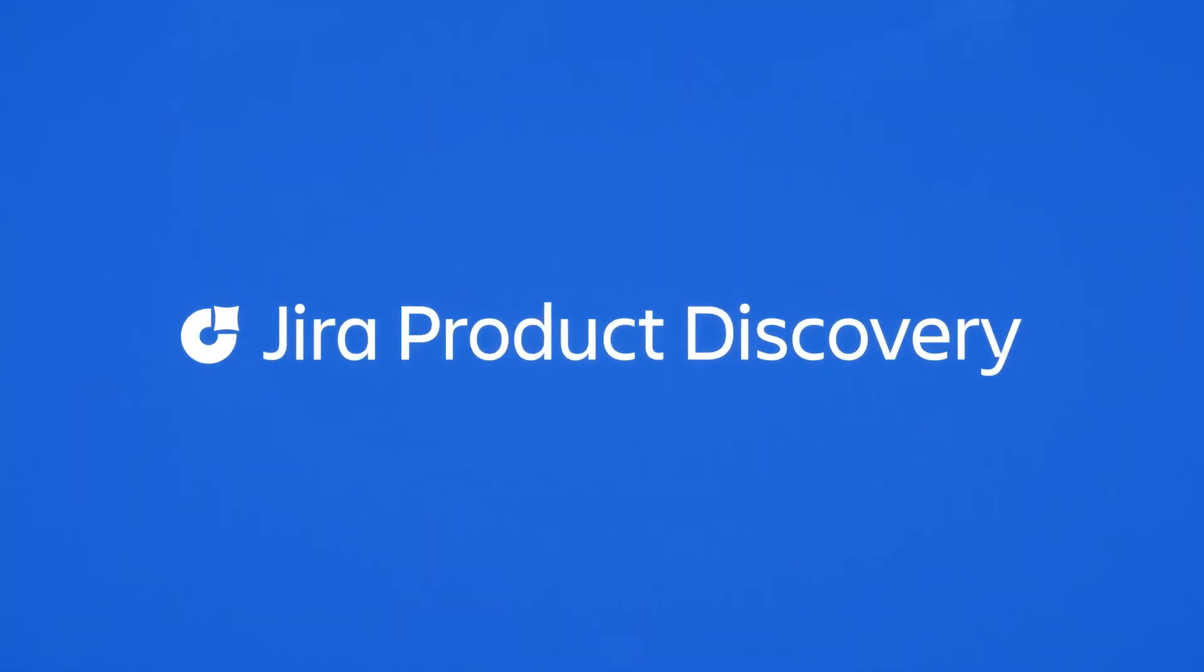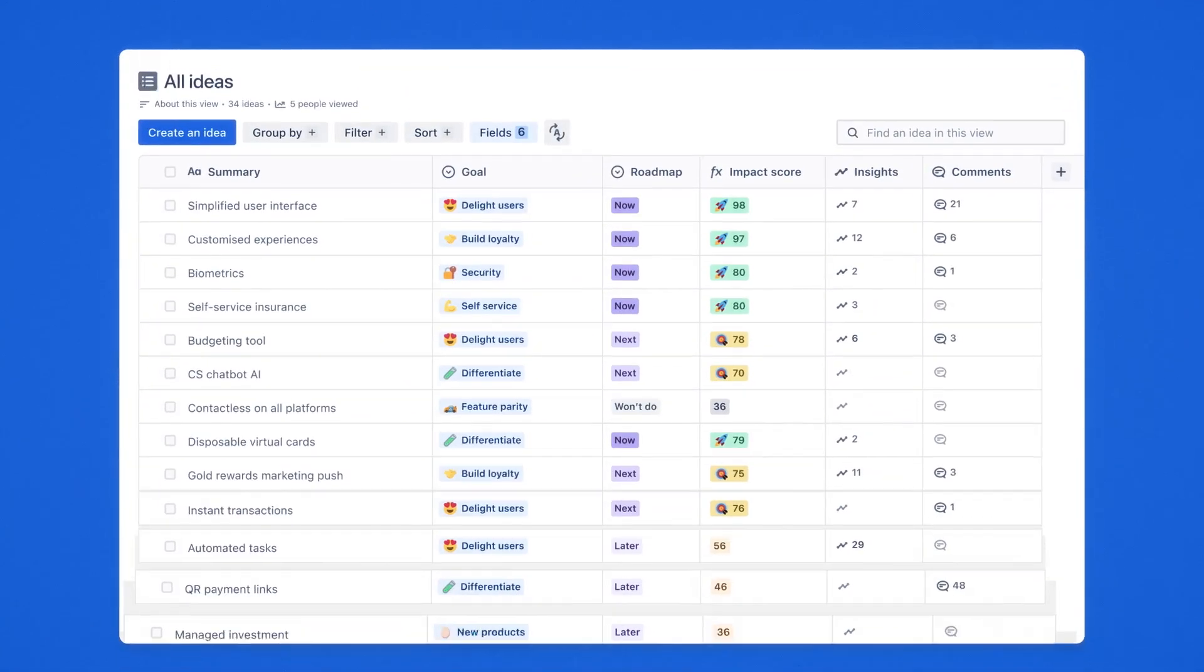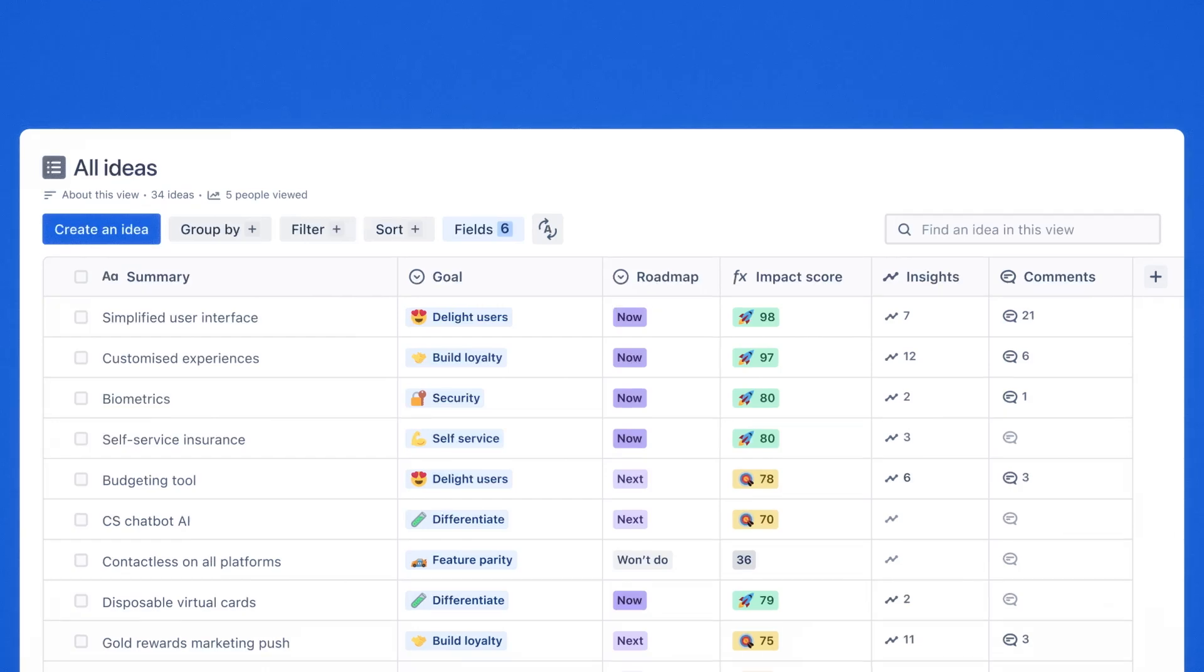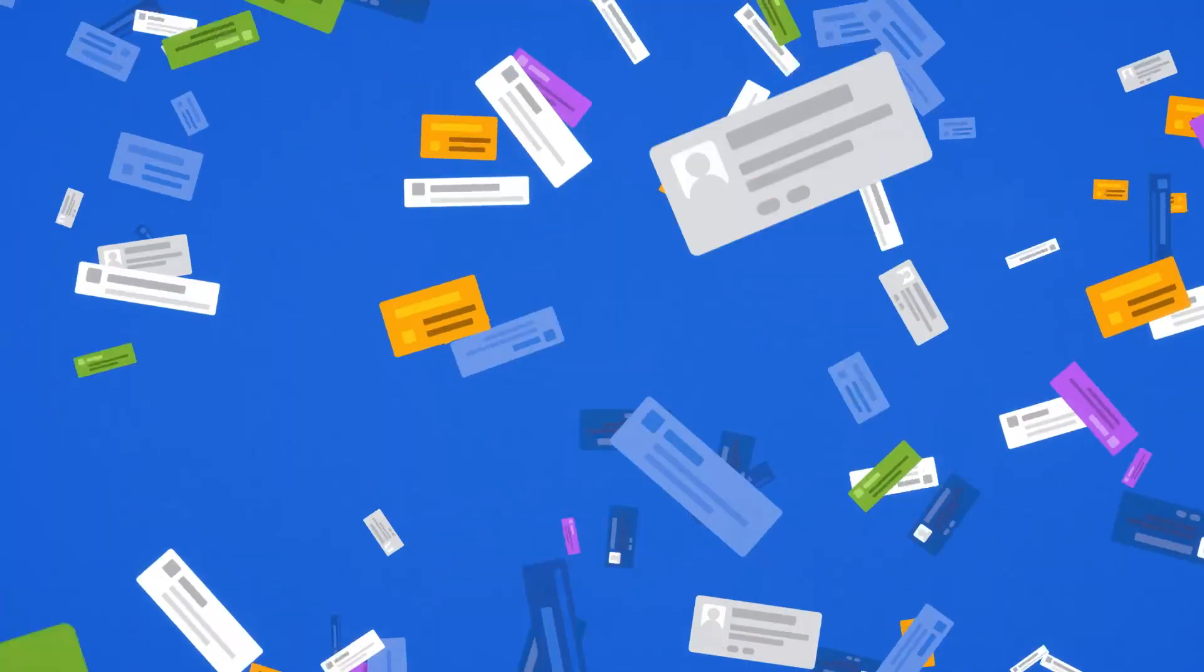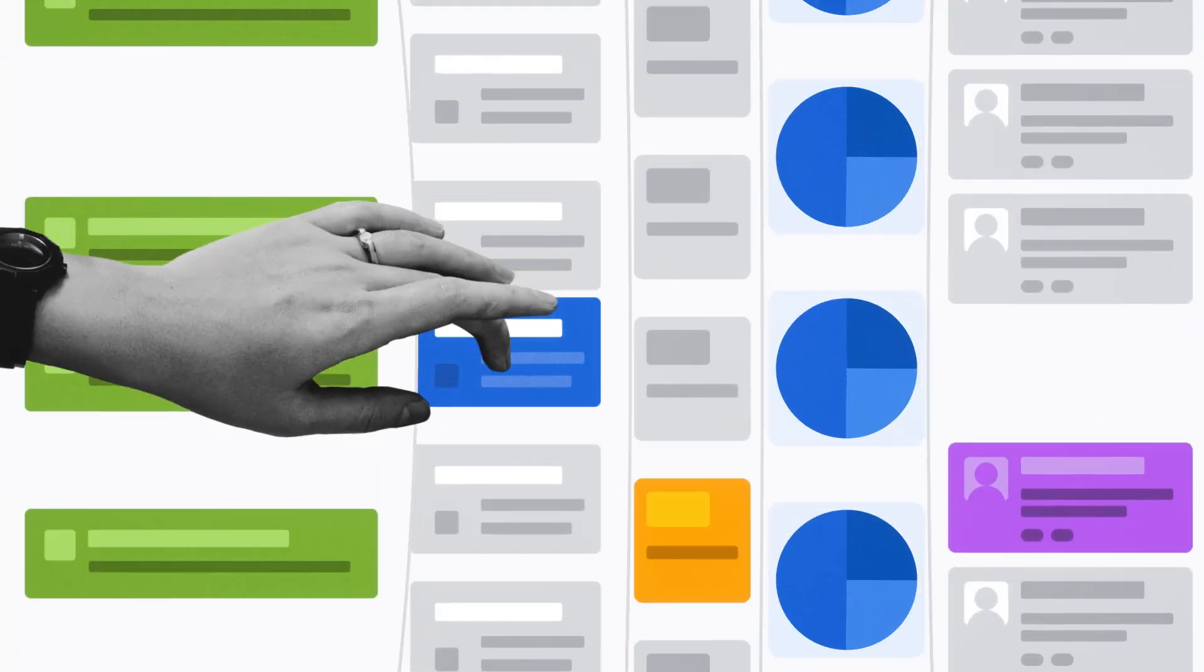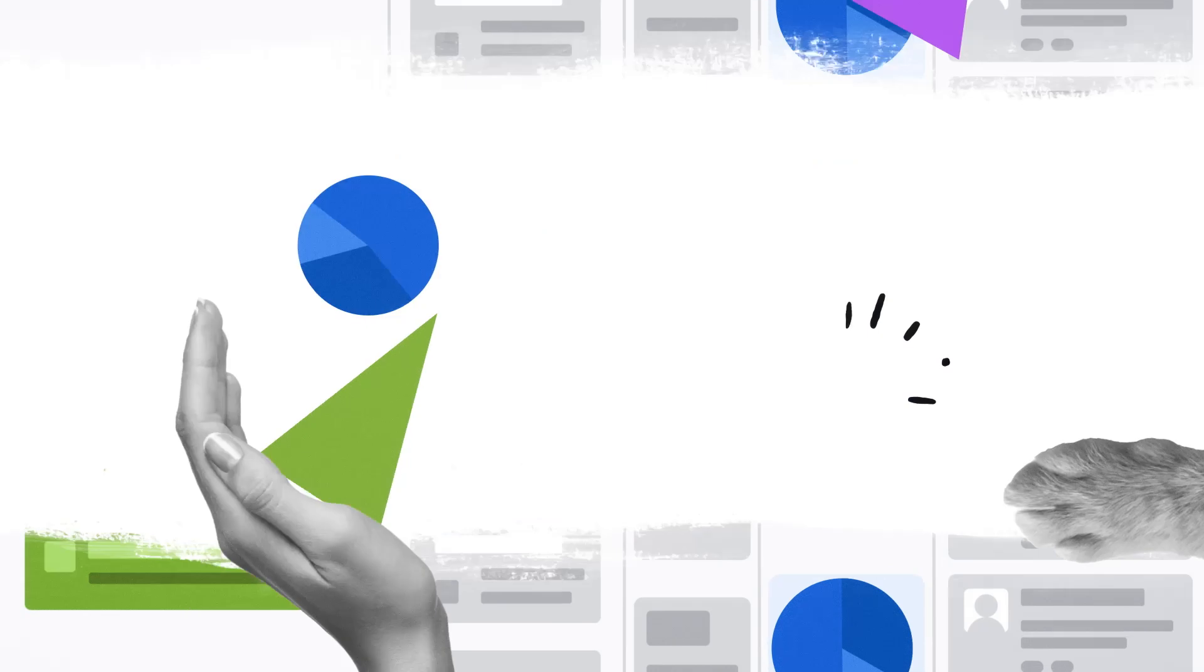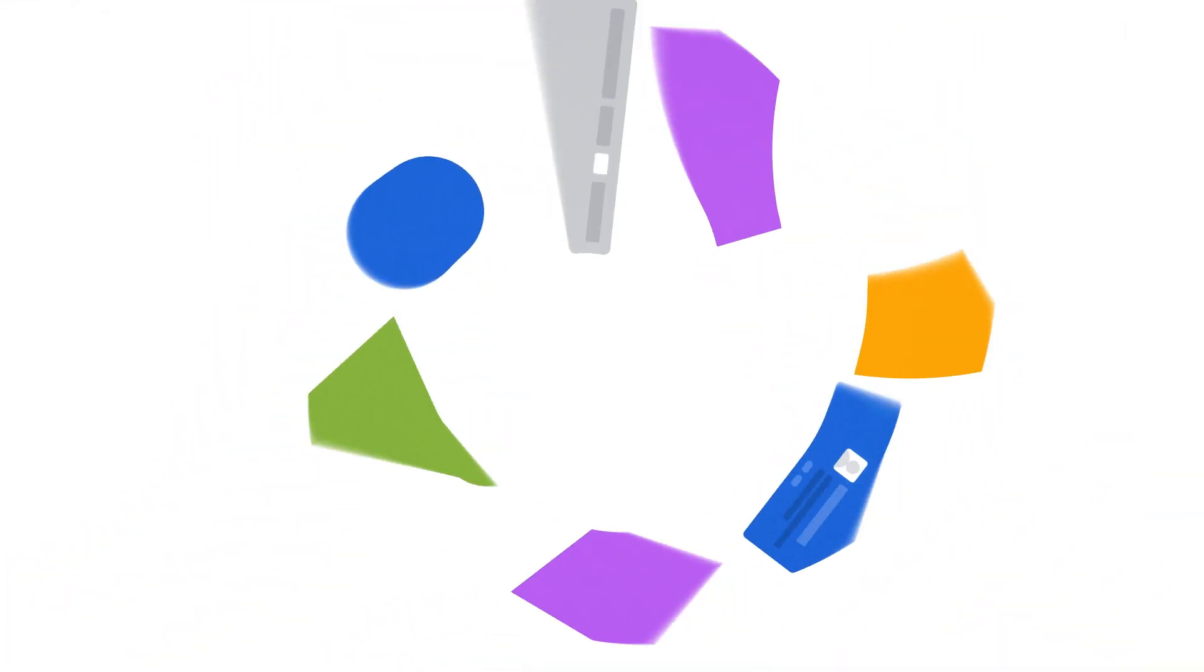Jira Product Discovery is purpose-built for the product team that wants to create the next big thing. You're probably getting a million requests scattered across tools, herding cats, and trying not to make important decisions based on hunches. Want to get ahead of all that?